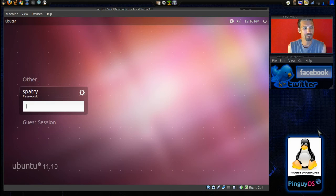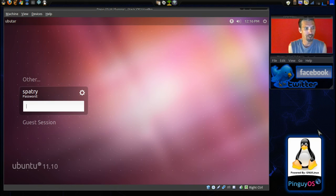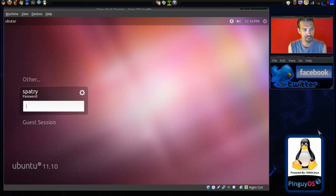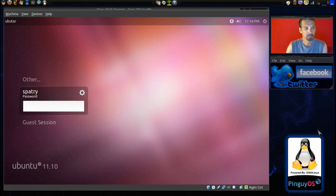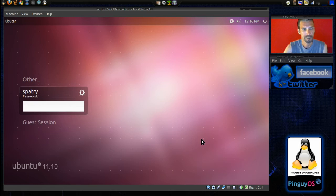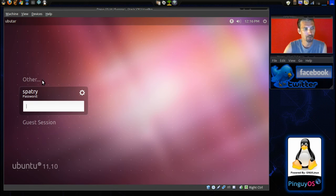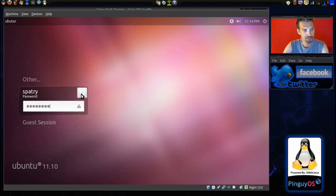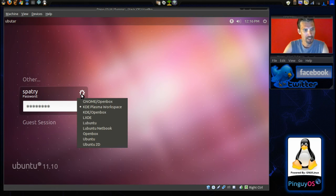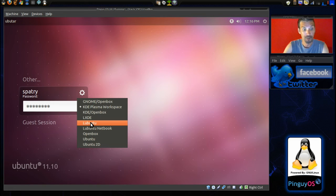Okay. Now, since we changed our session and I chose the light version, we got back our default Ubuntu screen for selection. Let's now go ahead and choose Ubuntu.